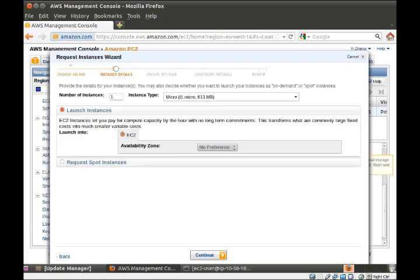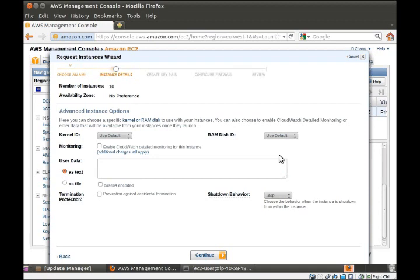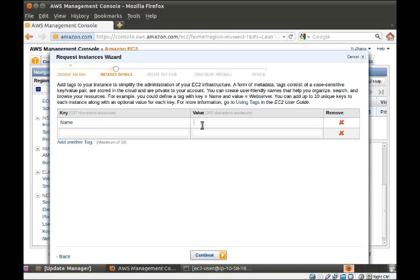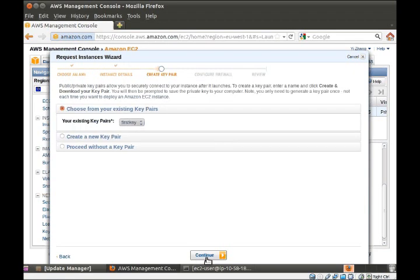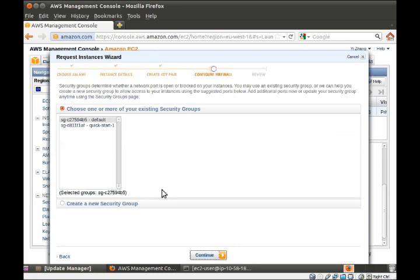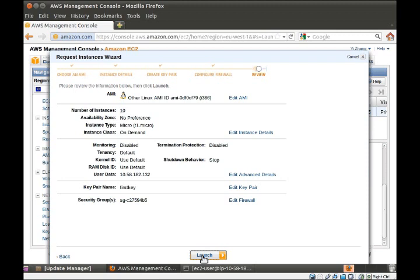Launch instances. Let's have 10 of them, all using default behavior. We put the IP address of the head node in as user data. We call it a worker node. Same key pair, same security policy, and now we're ready.